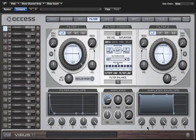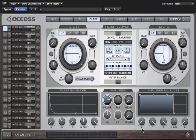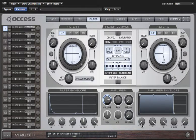Beneath the display window we have five controllers: A is attack, D is decay, S is sustain, and R is release — those are the four I'll be dealing with first. With the current settings the amp envelope is acting as a basic gate: it opens to full volume as soon as I press a key and closes very quickly when I let it go. Now listen to what happens as I increase the attack time.